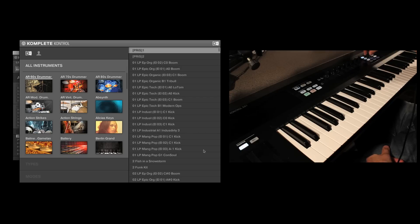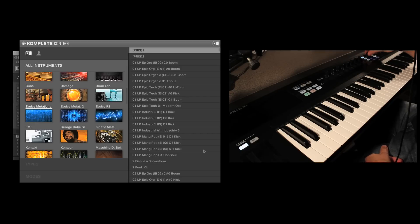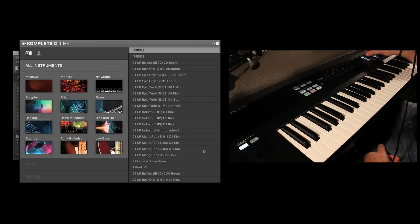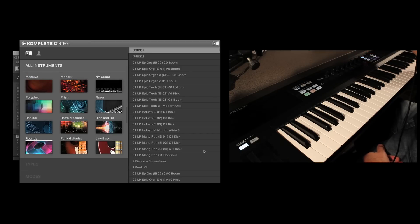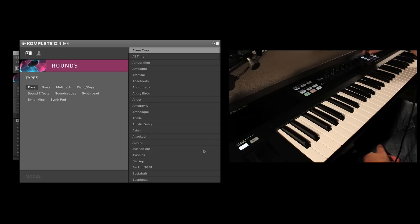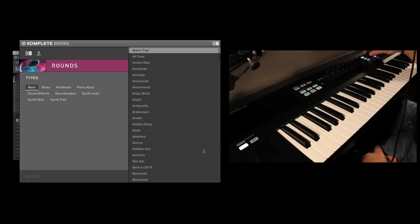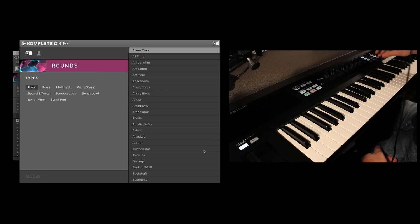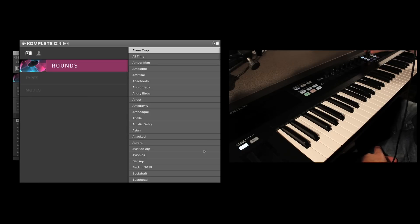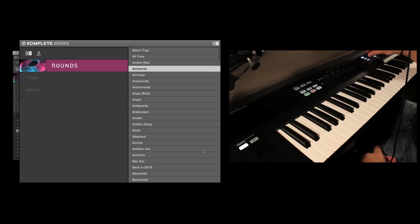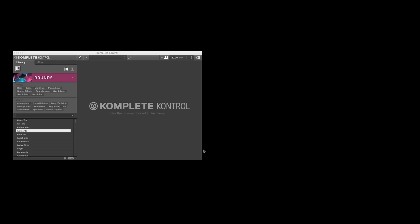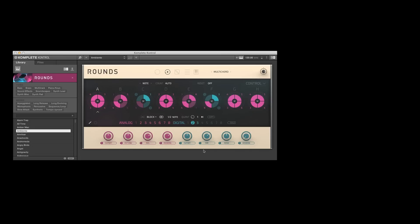So without further ado, let's get right in here and load up an instance of Rounds. You can see the nice big browser, very easy to see, and we can just come in. We can dial up specific types, attributes, or we can just come right in and get right into the synths by pressing the Browse button.